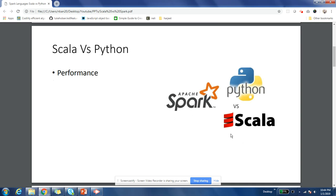There can be many perspectives that can help you make the decision to choose between Scala and Python. We'll cover all those perspectives and then you can decide at the end of the video which is the right parameter for you. If performance is the most important factor for you, then I would say Scala wins very clearly over Python.